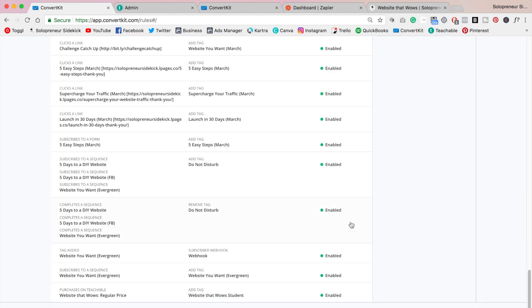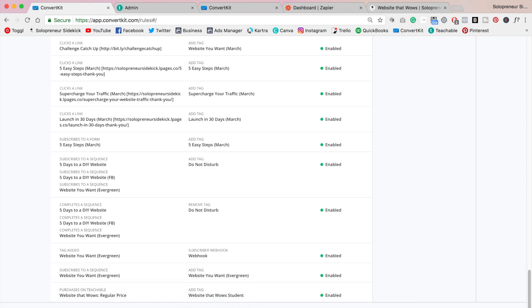And as you can see it will be listed on the bottom here and that's it, so simple as that. So now when somebody purchases my course on Teachable they are automatically going to be tagged website that wows student and I have it set up where then they receive an email welcoming them to the course and then they receive an email a week later checking in on them making sure that everything is going okay.